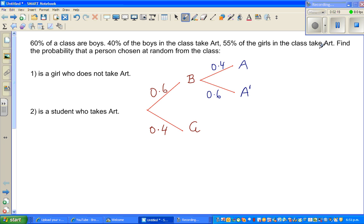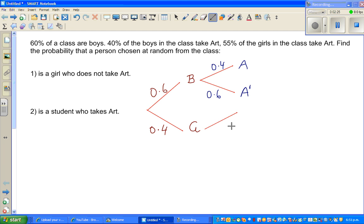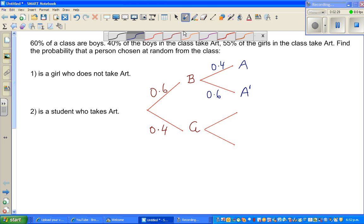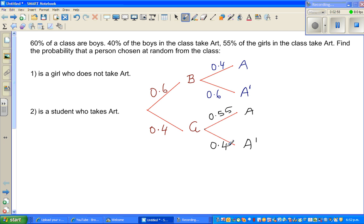55% of the girls in the class take art. Again you have two branches for girls — girls who take art and girls who do not take art. You can pause this video and think about it — that's a very good skill of learning. The probability of a girl taking art is 55%, so 0.55. That means 45% do not take art, so 0.45. Now you've got four branches.